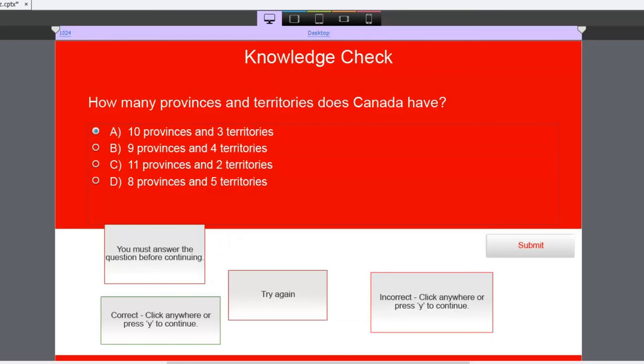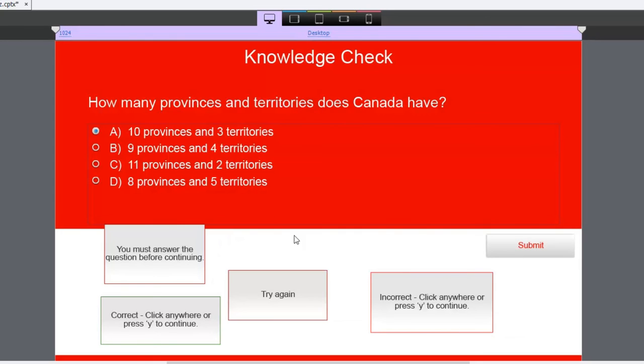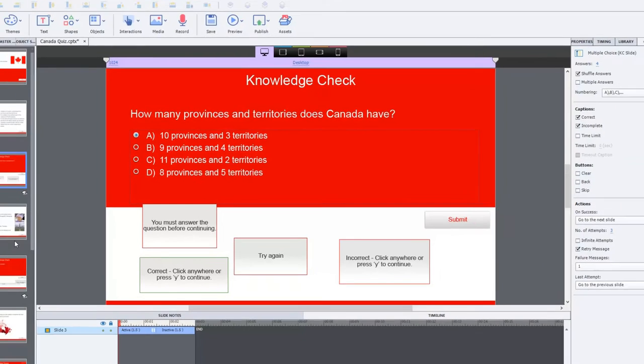Every time a user visits this slide, they'll have an opportunity to answer that question once again. So that's a real great benefit. And of course, you can customize any of your captions to suit the navigation controls that you've selected.